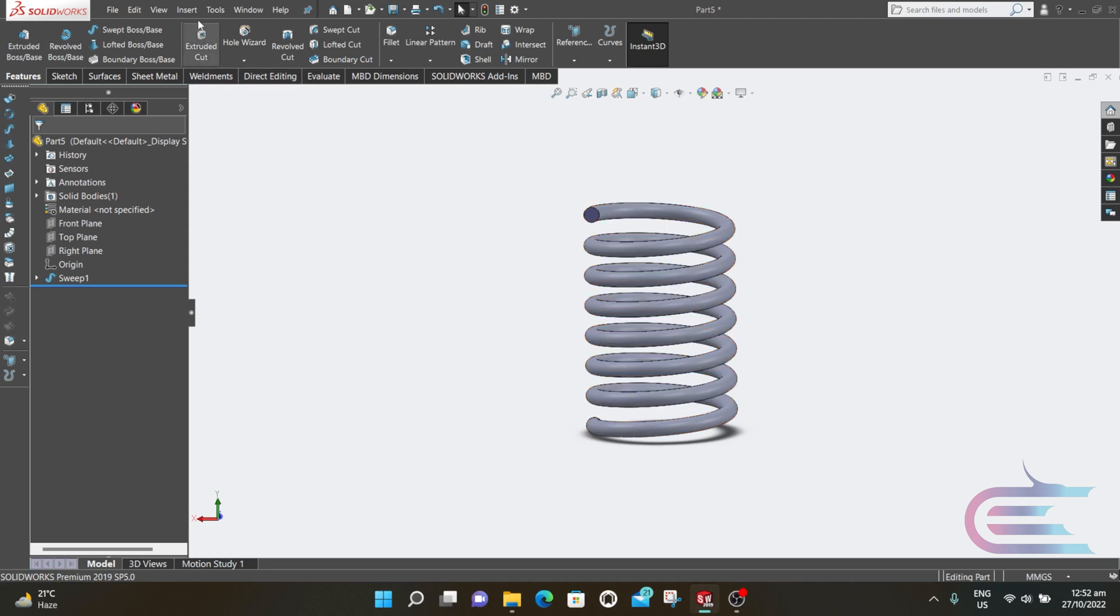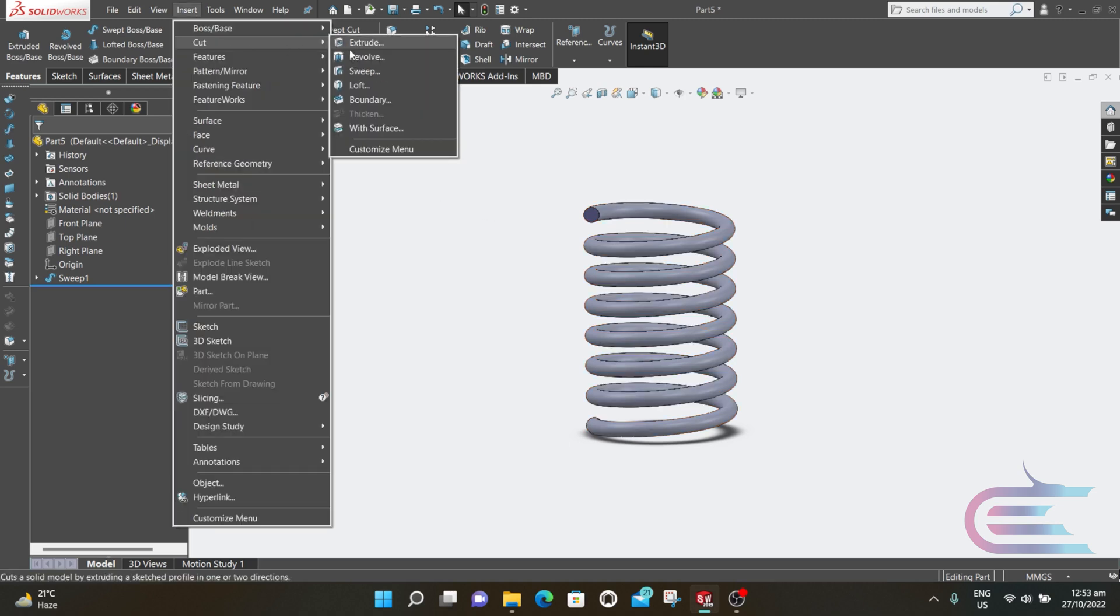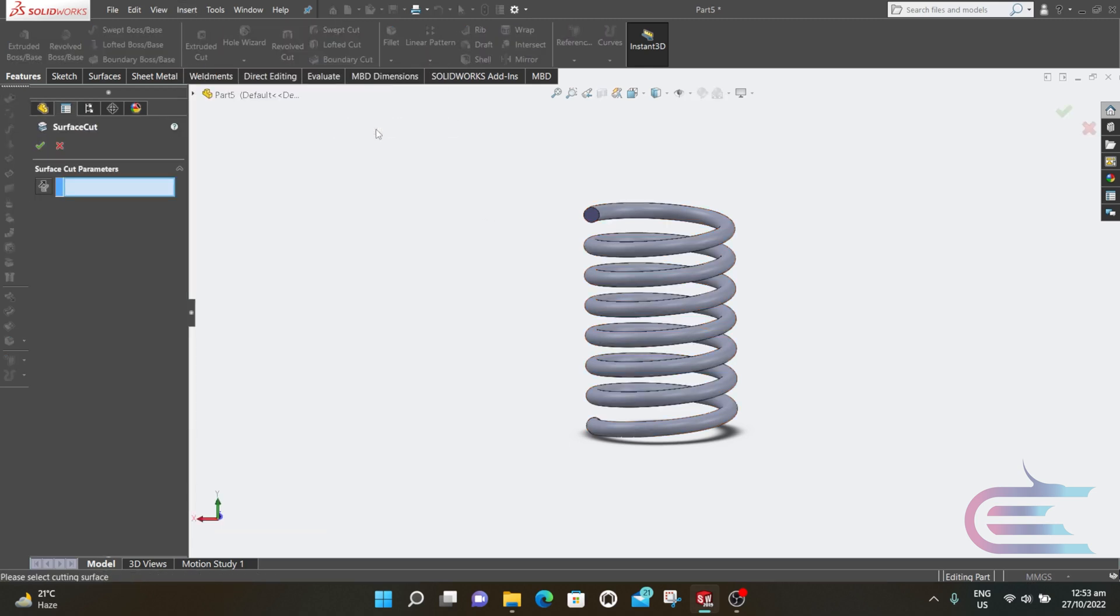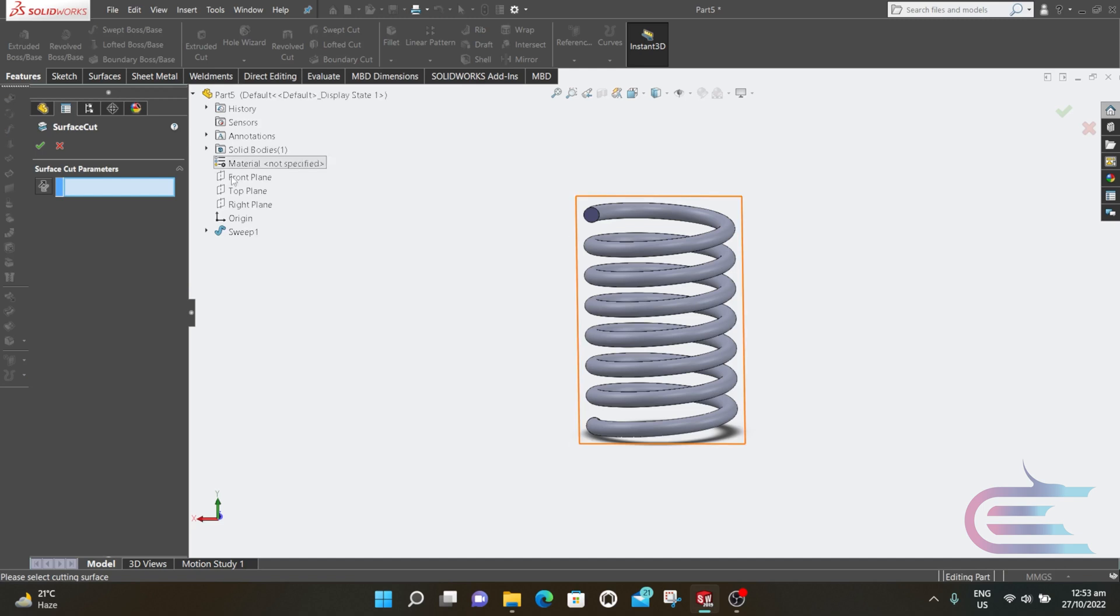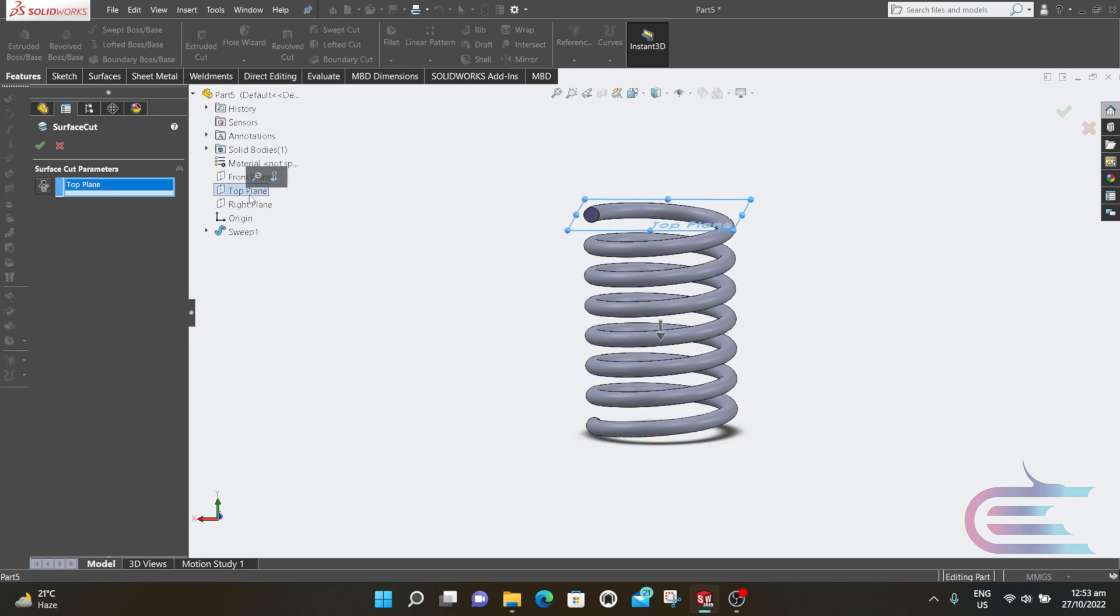Select Insert, then Cut with Surface. Select the top plane, select the direction, and click OK.